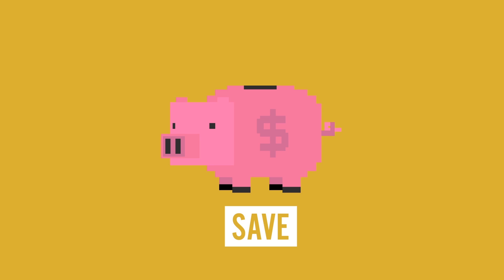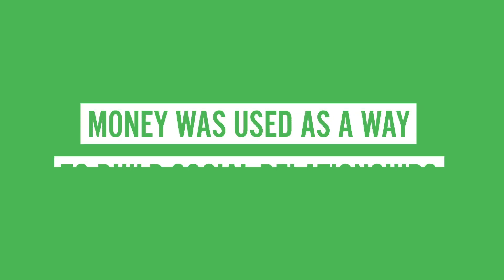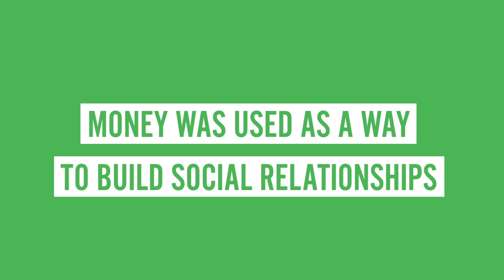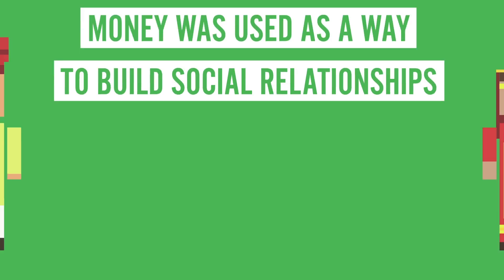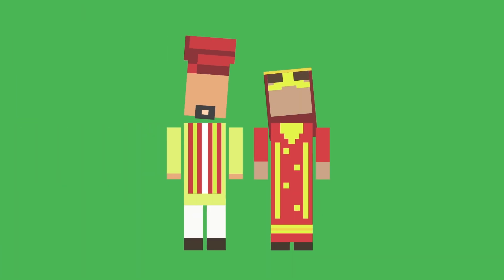But money wasn't always used to exchange things. In very primitive economies, money was used as a way to build social relationships, such as arranged marriages.